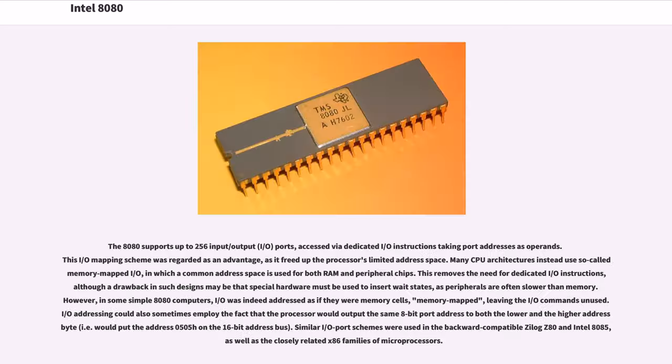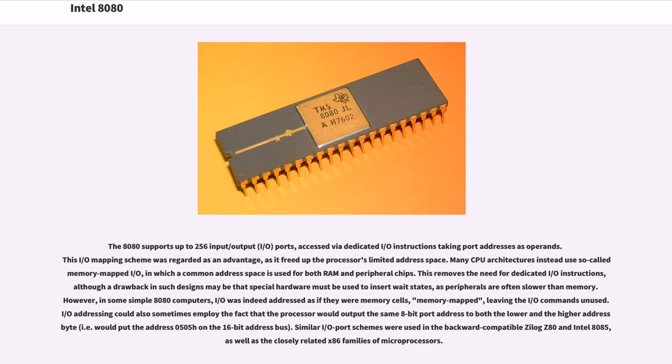The 8080 supports up to 256 input/output (IO) ports, accessed via dedicated IO instructions taking port addresses as operands. This IO mapping scheme was regarded as an advantage, as it freed up the processor's limited address space. Many CPU architectures instead use so-called memory-mapped IO, in which a common address space is used for both RAM and peripheral chips. This removes the need for dedicated IO instructions, although a drawback in such designs may be that special hardware must be used to insert wait states, as peripherals are often slower than memory. However, in some simple 8080 computers, IO was indeed addressed as if they were memory cells, memory mapped, leaving the IO commands unused. I/O addressing could also sometimes employ the fact that the processor would output the same 8-bit port address to both the lower and the higher address byte. Similar IO port schemes were used in the backward compatible Zilog Z80 and Intel 8085, as well as the closely related x86 families of microprocessors.